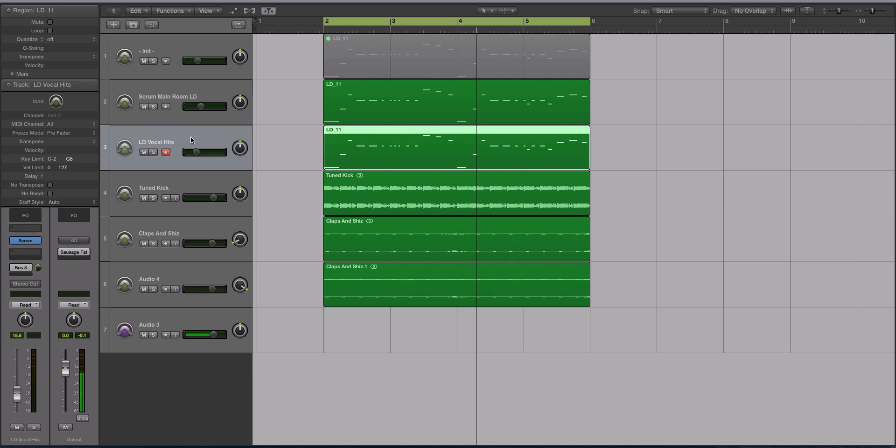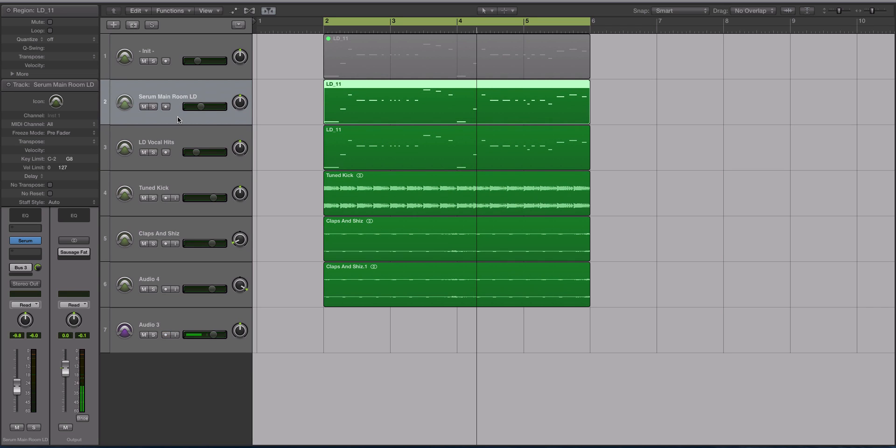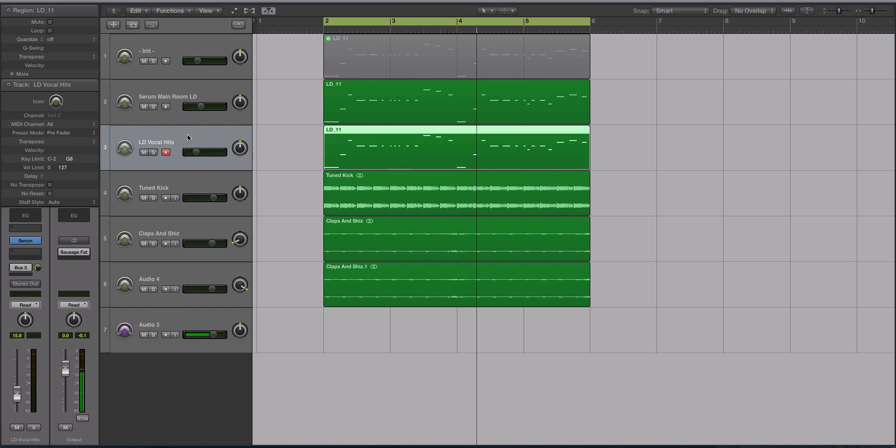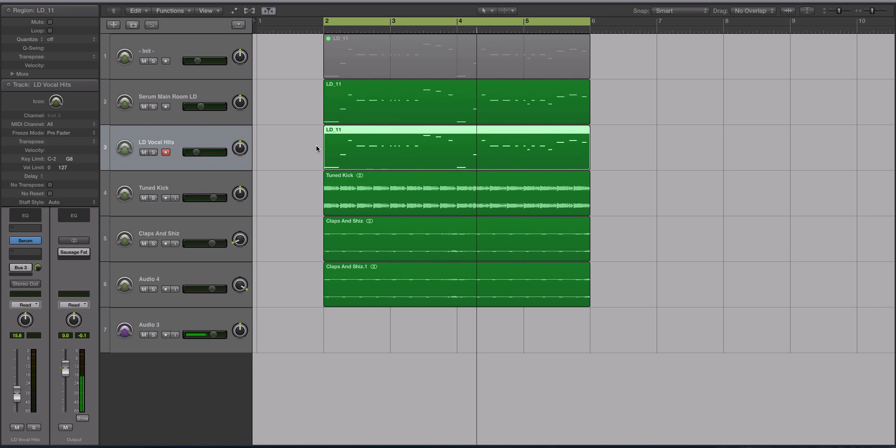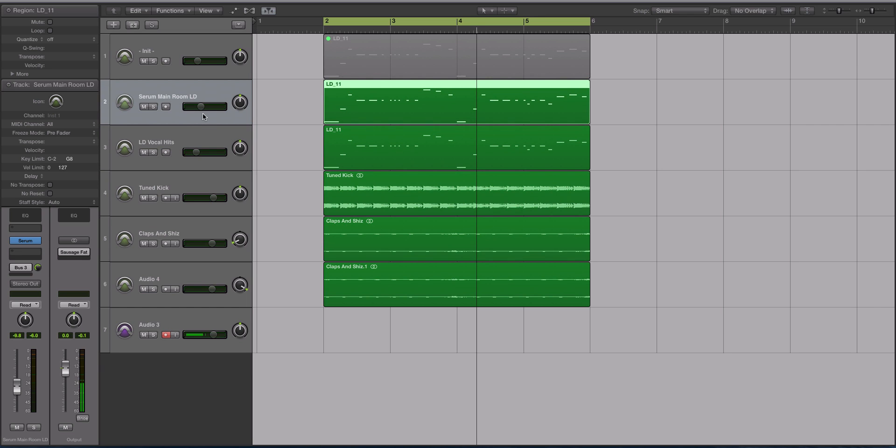The reason why I layered it was because Serum doesn't give you more than two oscillators. So if I had four oscillators I would have added these different wavetables to this sound. It's basically the exact same preset, turned off the distortion, and messed around with the wavetables to get a more interesting sound.